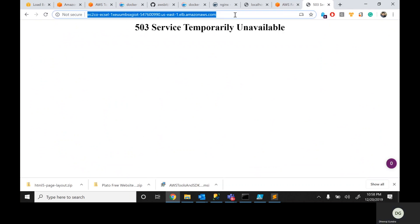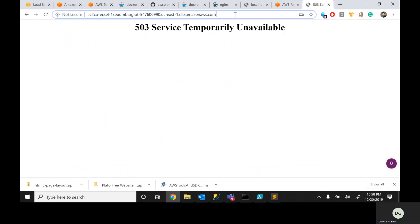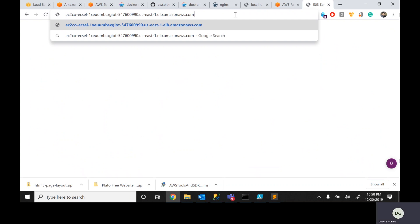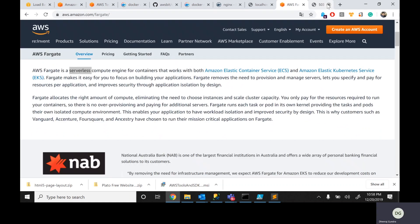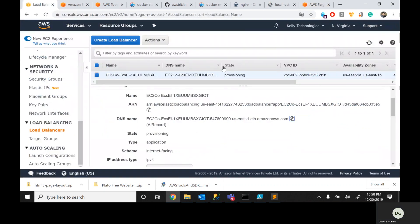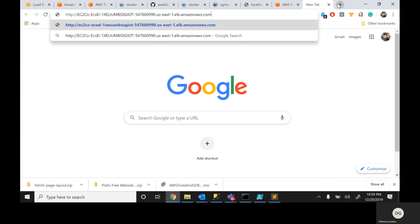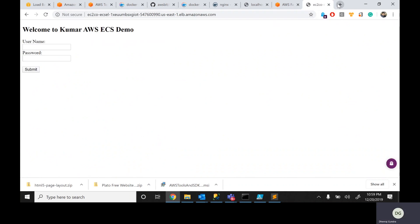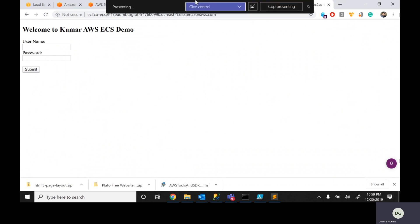We need to wait a moment — it's still in provisioning state. Now it's active. Let's try: http://[load-balancer-url]. Absolutely fantastic — this is my application. Are you able to see? With the help of a load balancer, it is working fine. I can also add it into Route 53 and come up with my own domain name.